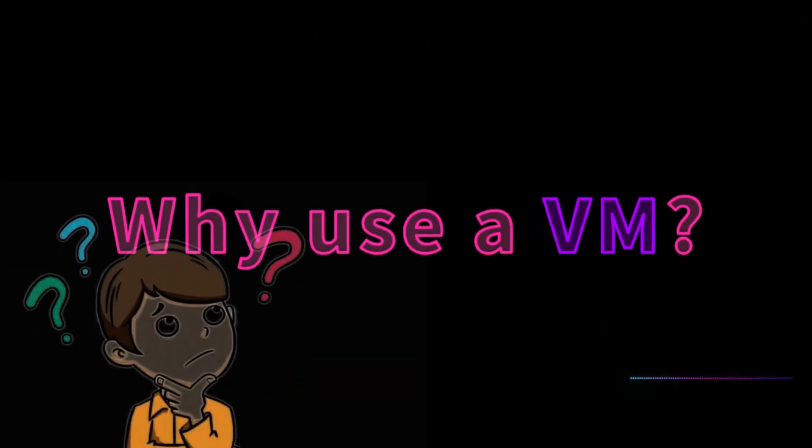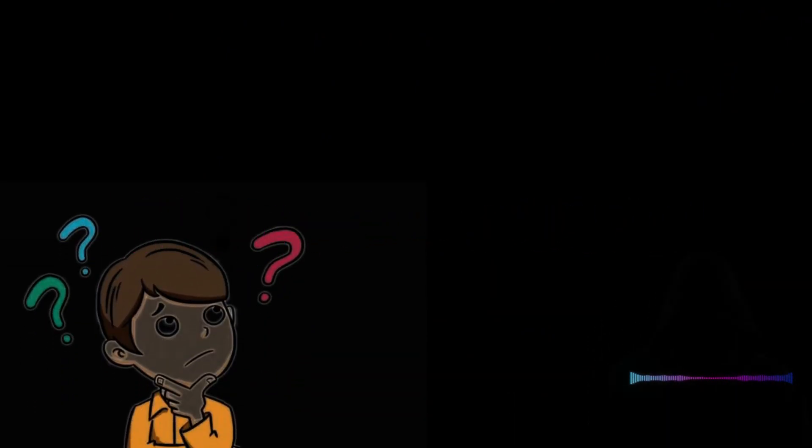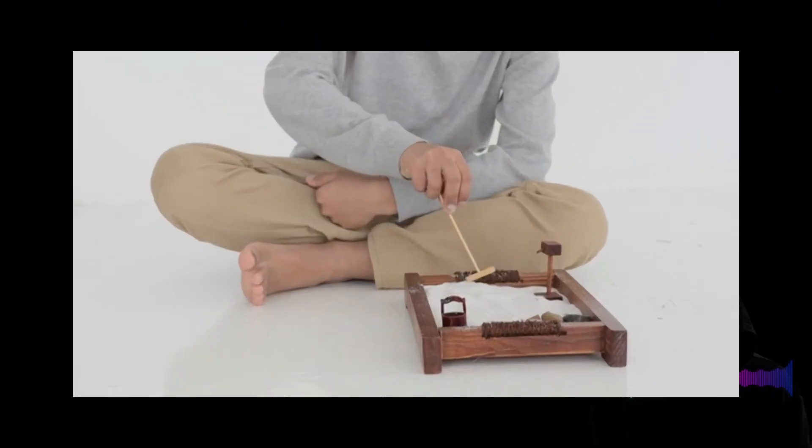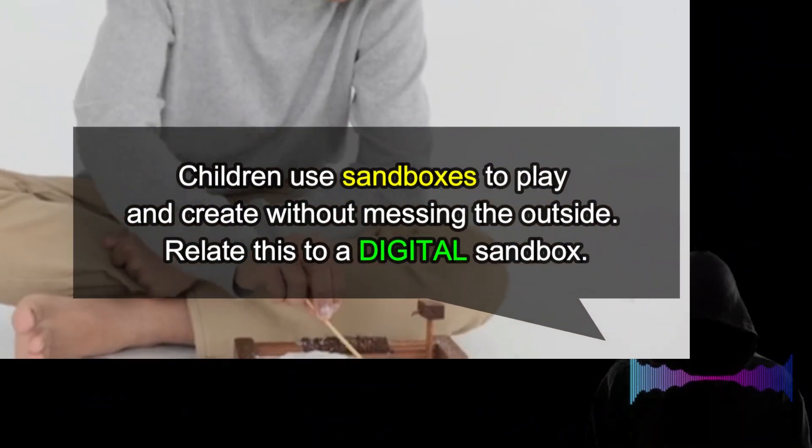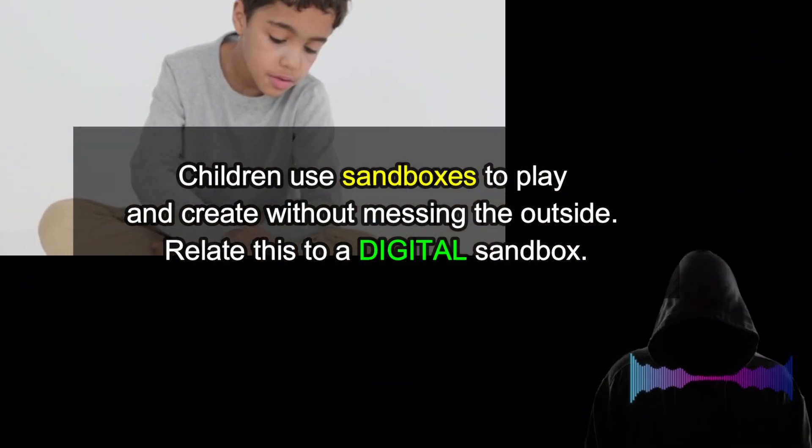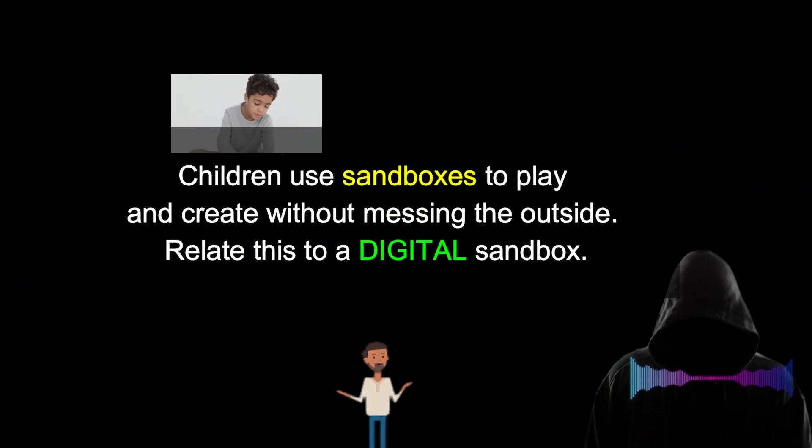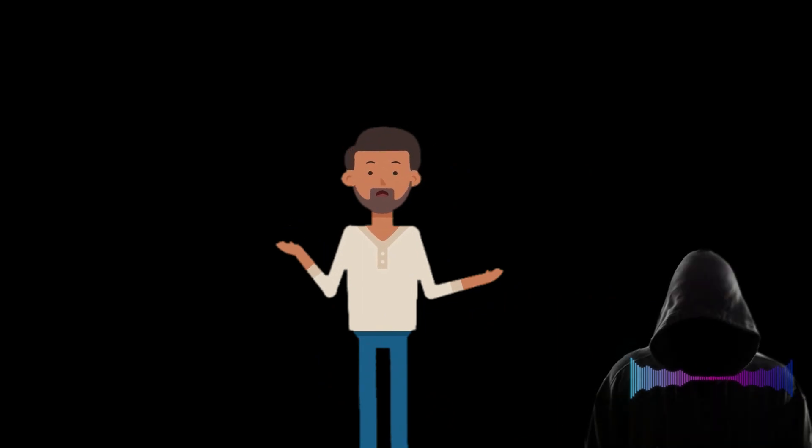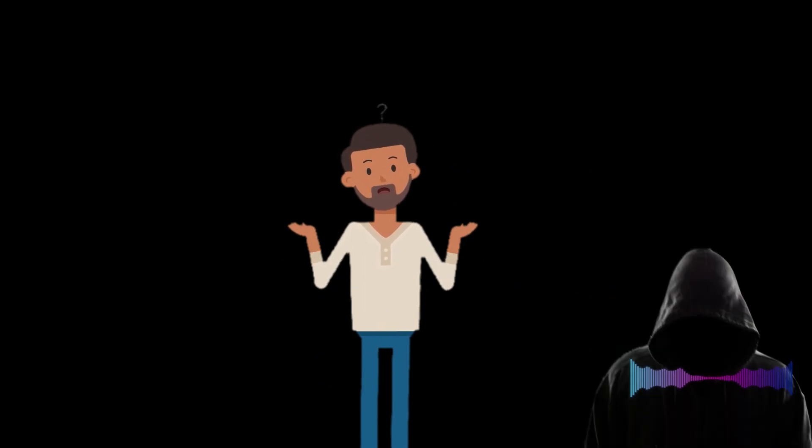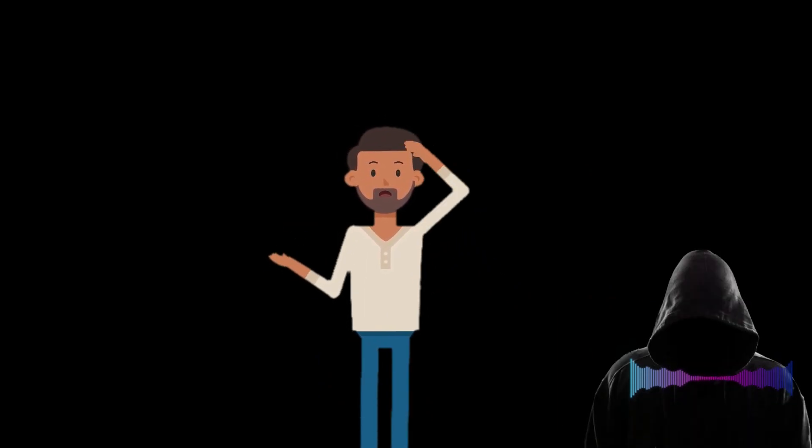Why use a virtual machine? Well, it's like a sandbox where you can play, experiment, and even mess up without damaging your main system. Perfect for hacking, right? To get started, we need a virtualization platform.